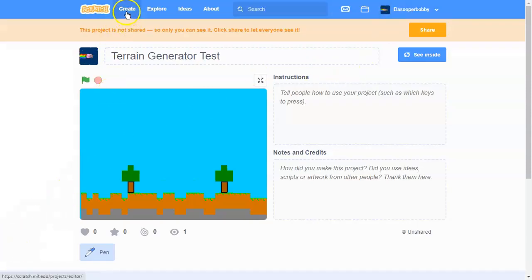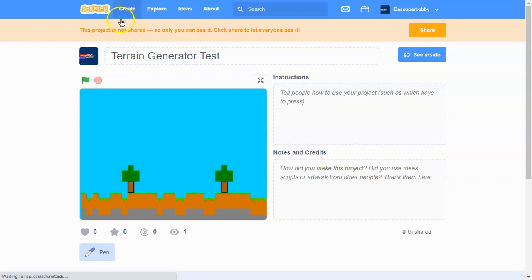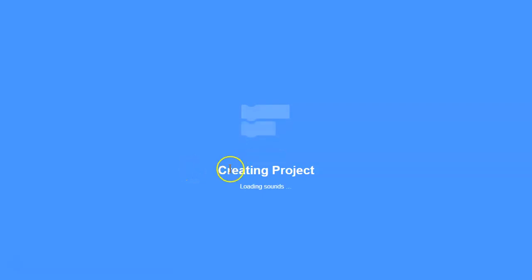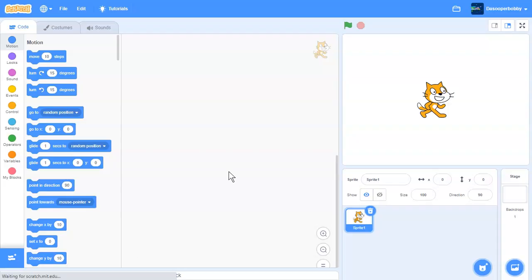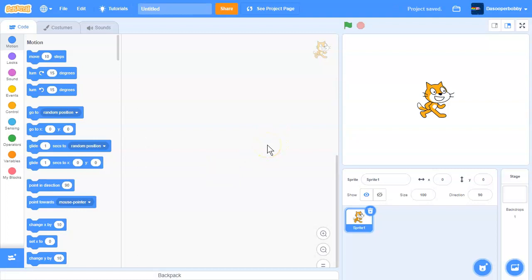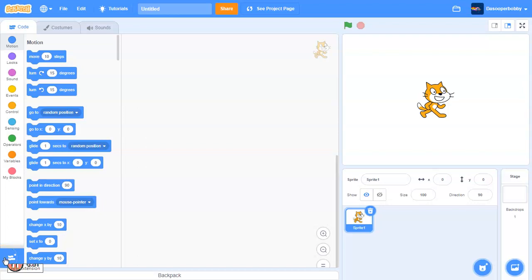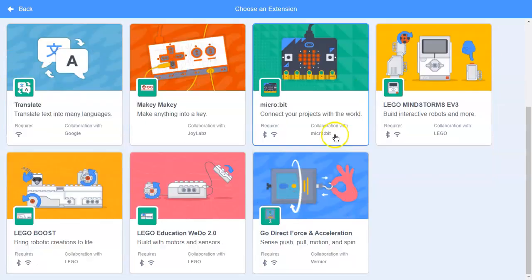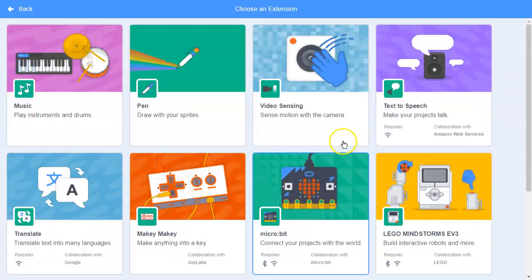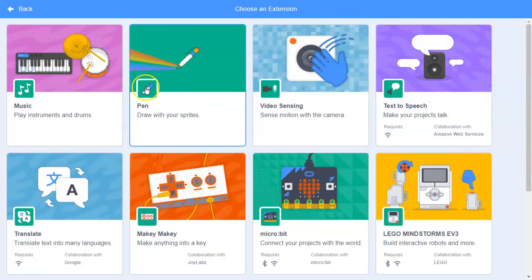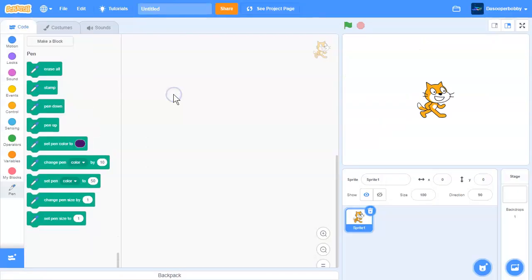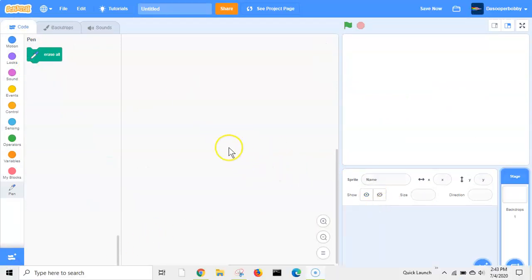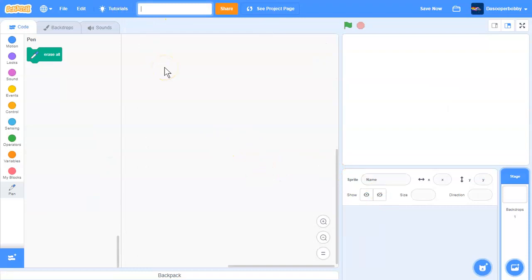First, what we need to do is create a new project. This terrain generator is going to be made out of pen, so we need to get the pen extension. First, over here, there's this button called add extension. We have a bunch of extensions over here. What we need to do is click the pen extension. Now let's call our project Terrain Generator.